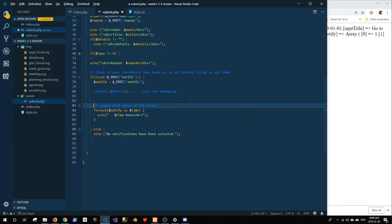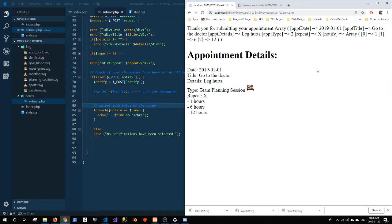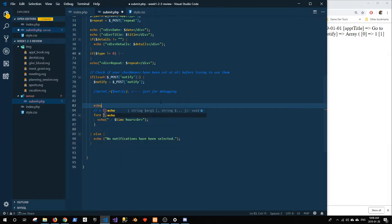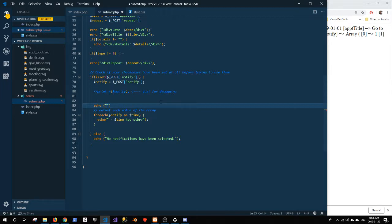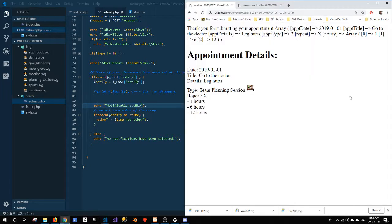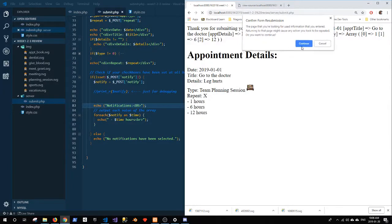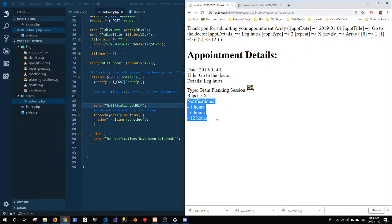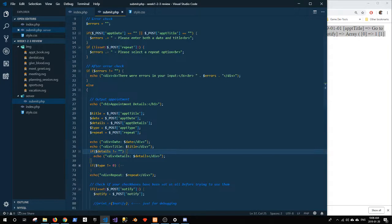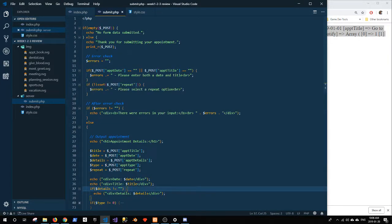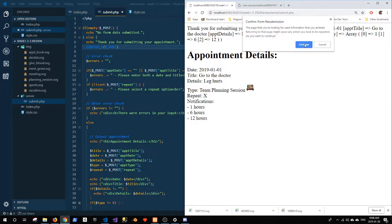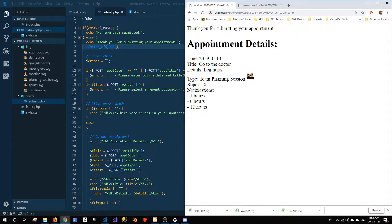Output each value of the array. Alright. Actually, that's technically the whole foreach, so we'll put that up there. Now the only thing is we don't really have a label for that. So let's get a label in there. I'm going to echo before I go into my foreach and I'm going to put in notifications, and then I'll put a br there as well. Alright. So I got notifications, one hour, six hours, and twelve hours. So I don't need this print R at the top either. That was also debug data. I'll get rid of that. And now we have a fairly clean output.